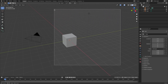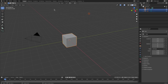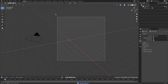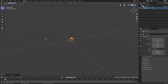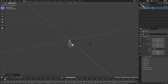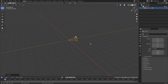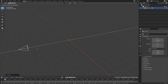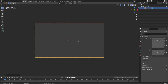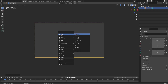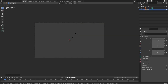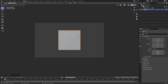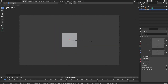Drag a box over top of all of these except for the camera and hit delete. Then left-click to select the camera, hit Alt+G to clear location and Alt+R to clear rotation. Hit R X and then 90 on your numpad and left-click to confirm. Hit G Y to move the camera backwards. Hit Zero to go into the camera's view, hit Shift+A to add a mesh plane, then R X 90 and left-click to confirm. Hit S to scale it down.